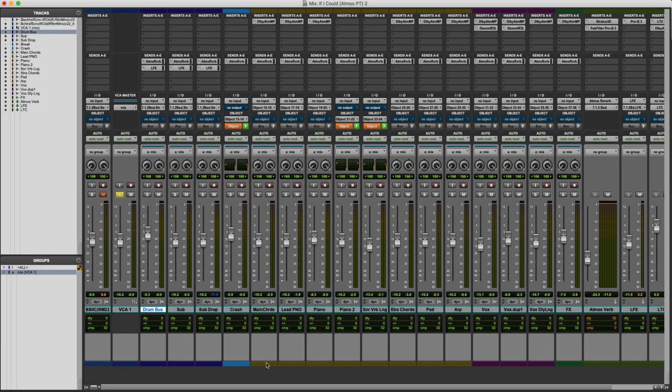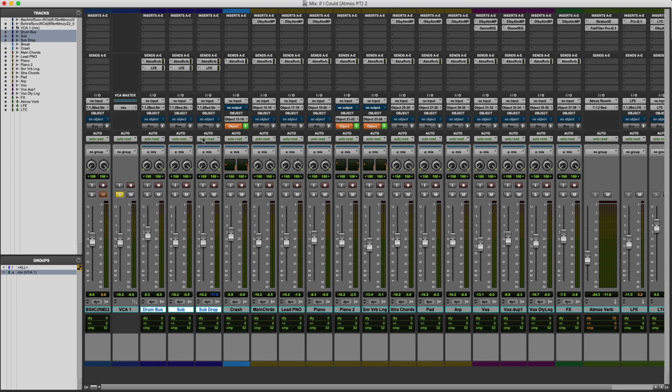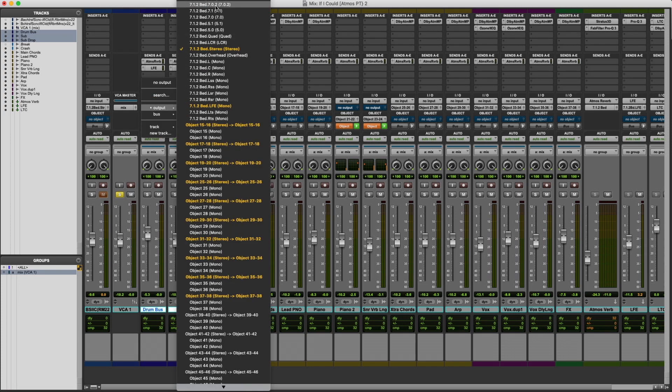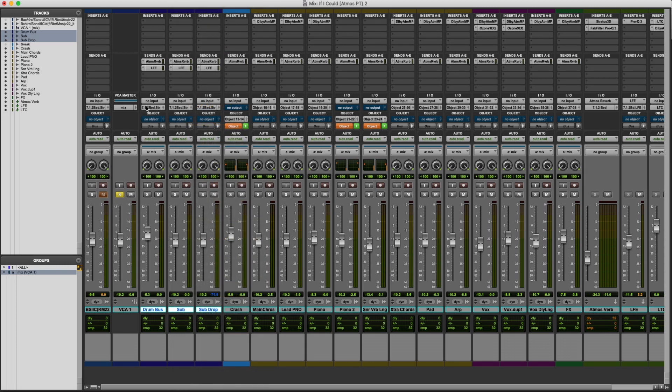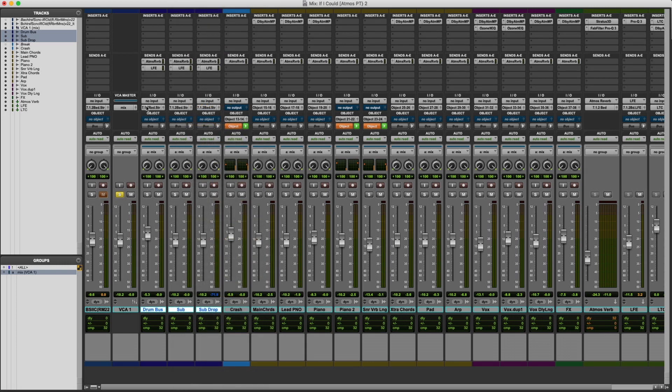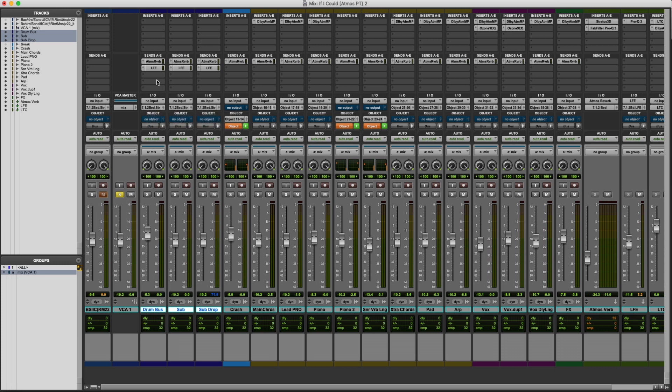So if we come over to the session here, you can see starting out we have our drum bus, our sub and our drop sub. All of those are being sent to the stereo bed. If I pull the drop down menu, you can see all the options here of your bed assignments. But with things like this, I tend to mix them to stereo left and right. That way you maintain your punch and power from your drums and your bass.